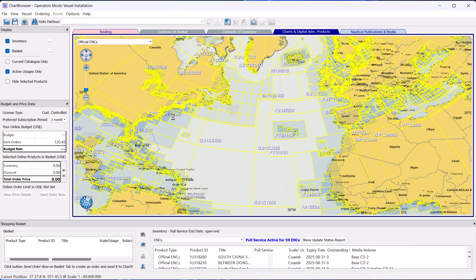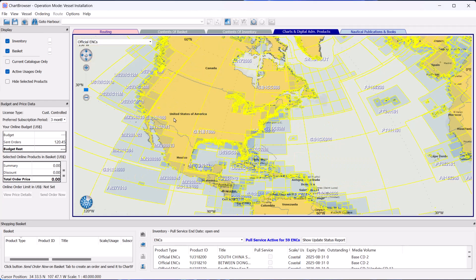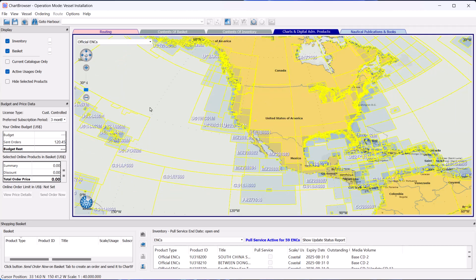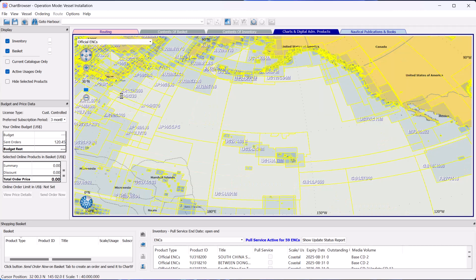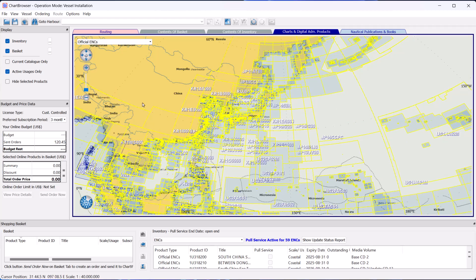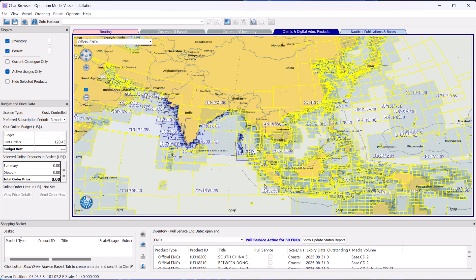Vessels equipped with Pays licenses have permits that give them access to 95% of the world's charts. However, due to data limitations, it is not feasible to update all charts. Instead, you will only receive updates specifically for the charts relevant to your planned route.